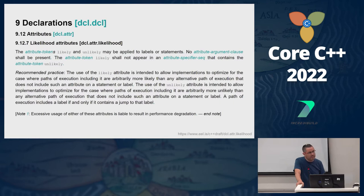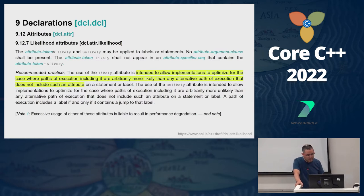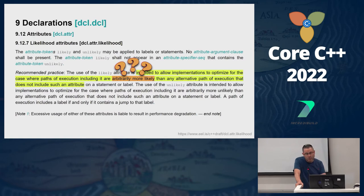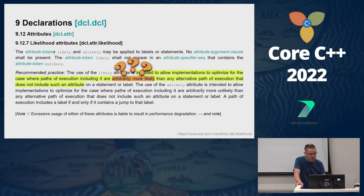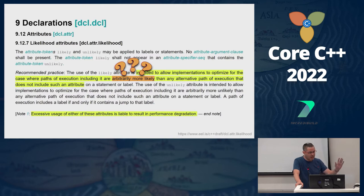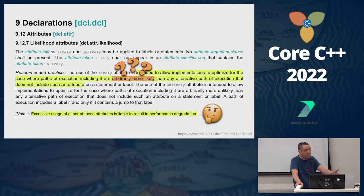When it was added to the language, the spec says: 'It is intended to allow implementations to optimize for the case where paths of execution included are, arbitrarily, more likely.' That means you assume something would happen more — without actually saying how much more — than any alternative path without such attributes. Interestingly, the spec has a note that excessive usage of either attribute is liable to result in performance degradation — like a disclaimer on medicine. So know that if you hurt performance, it is on you.